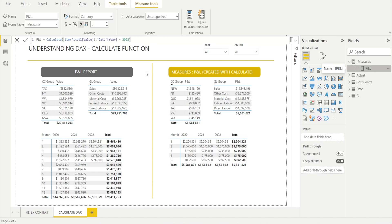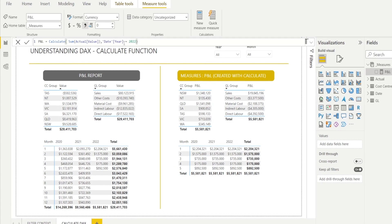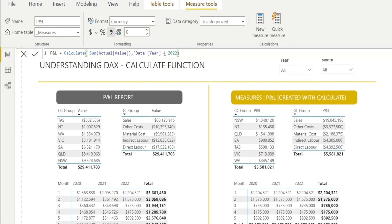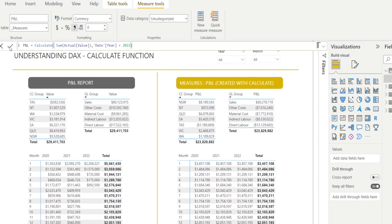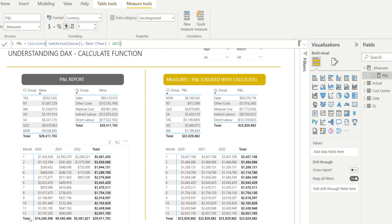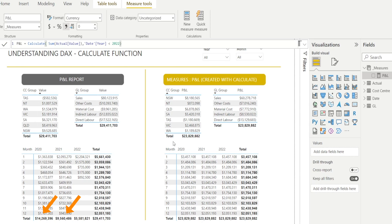When you write a DAX formula with calculate, the criteria of the filtering does not have to be always equal. You can say year less than 2022. And let's look at what happened if we do that. Now everything is showing 23 million. And 23 million is really the sum of 2020 and 2021 because those two years are less than 2022. Isn't that interesting?